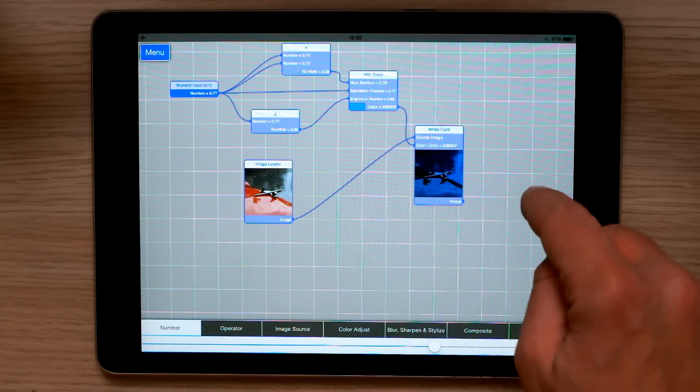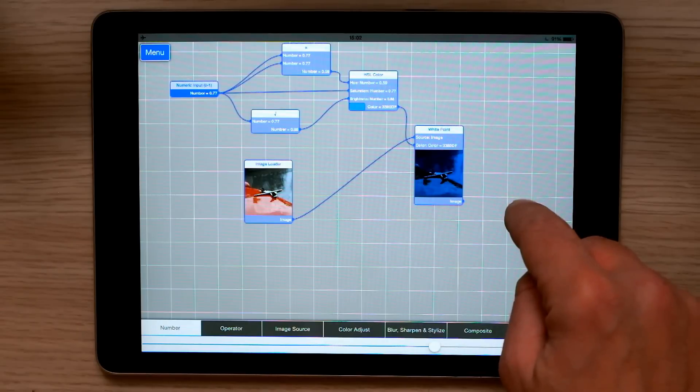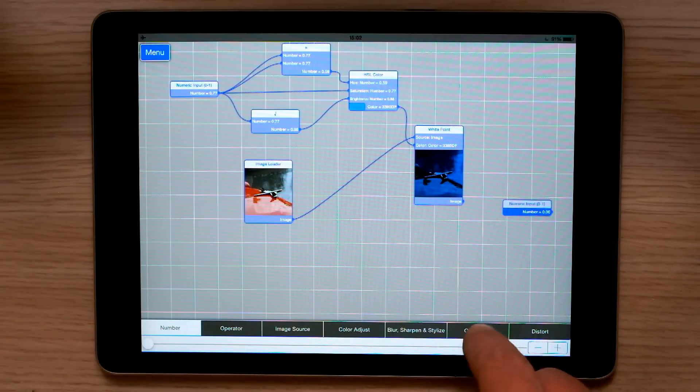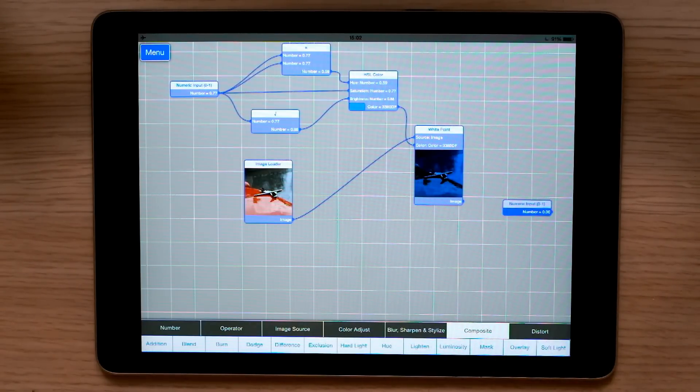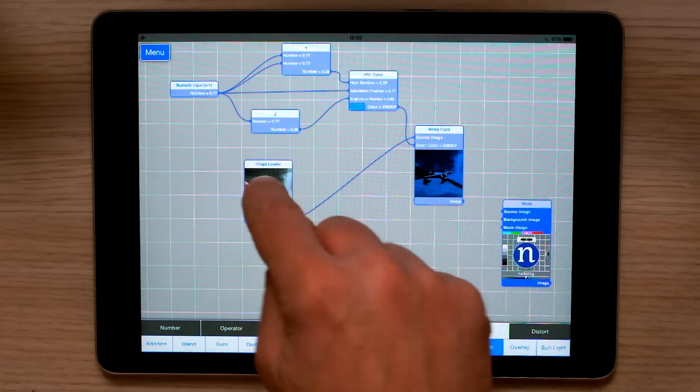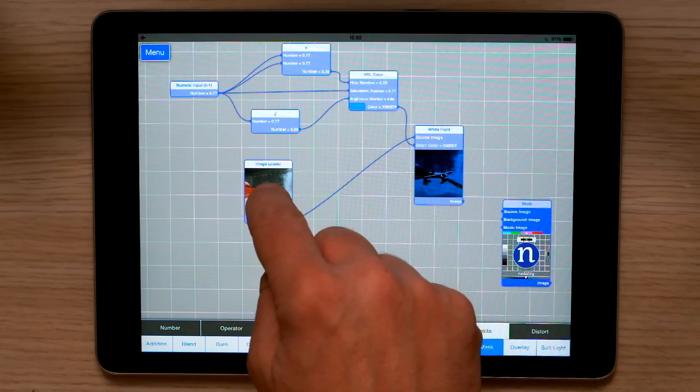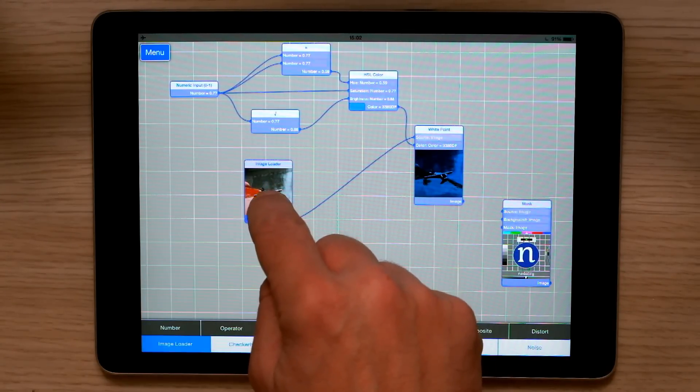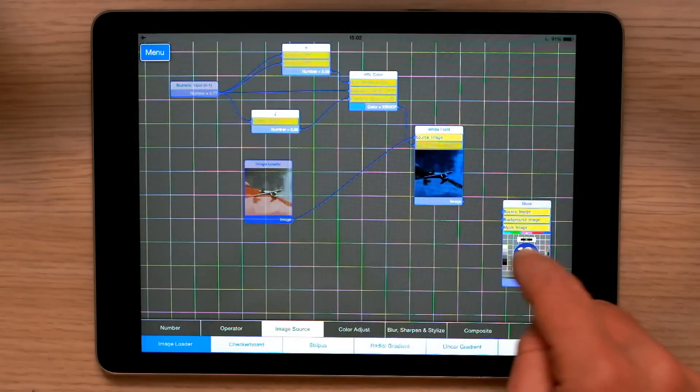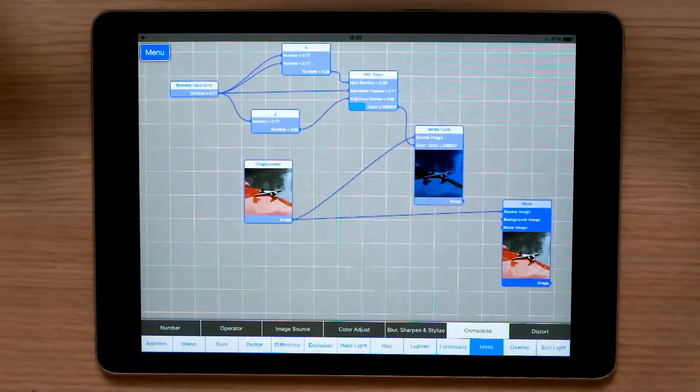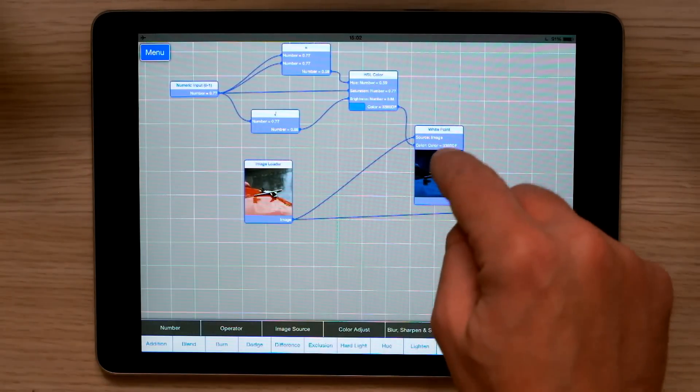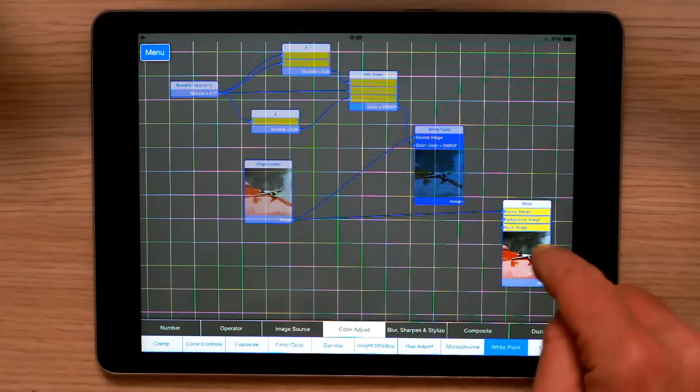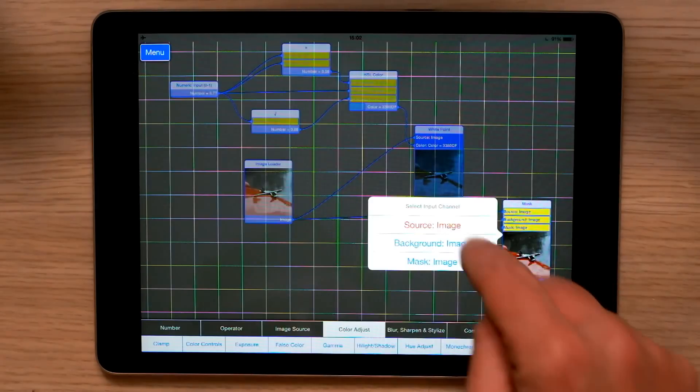I can also do compositing. So if I create a composite node, let's say of type mask, I can take the output of the image loader, plug that in as the source of this mask blend, take the output of this white point, plug it into the background.